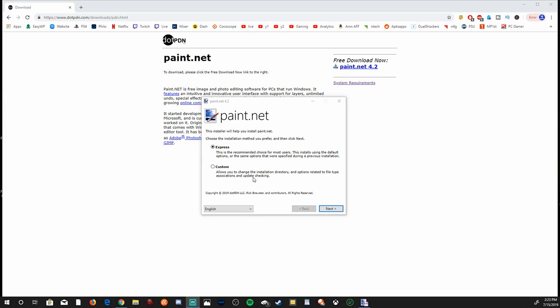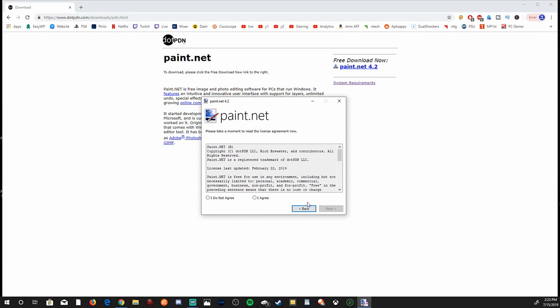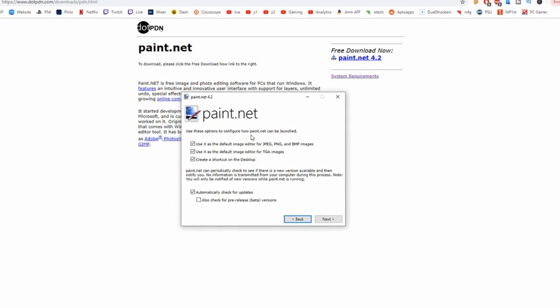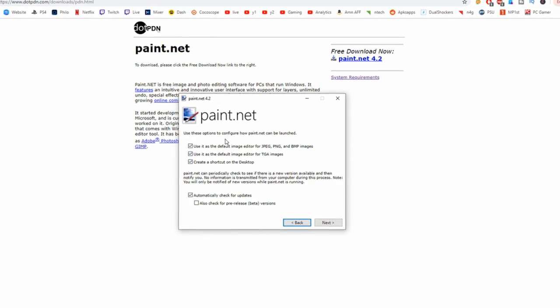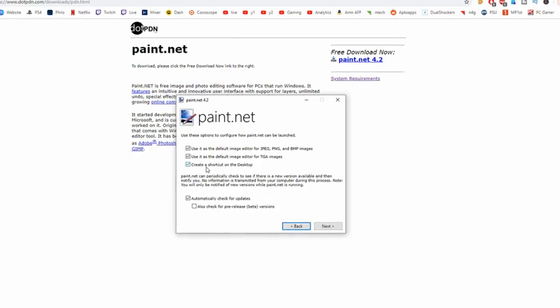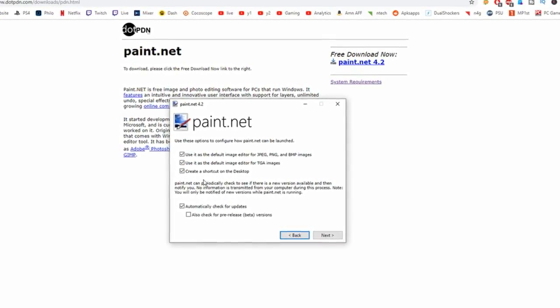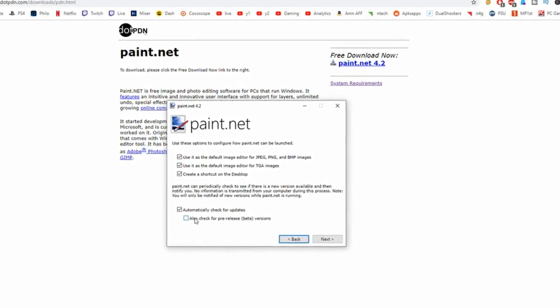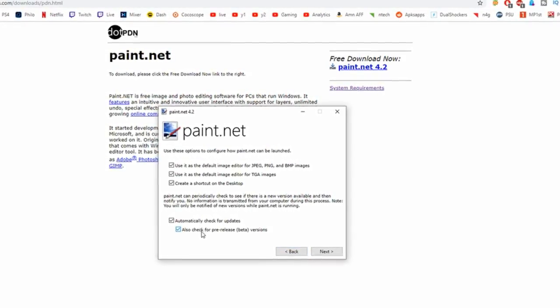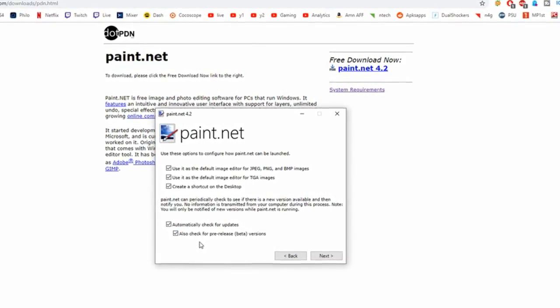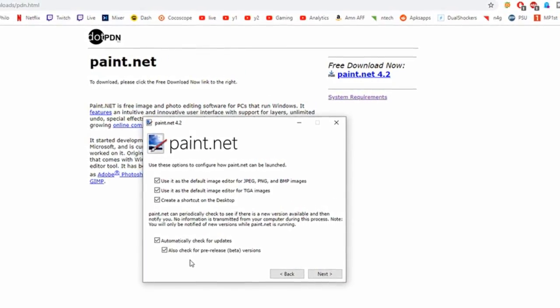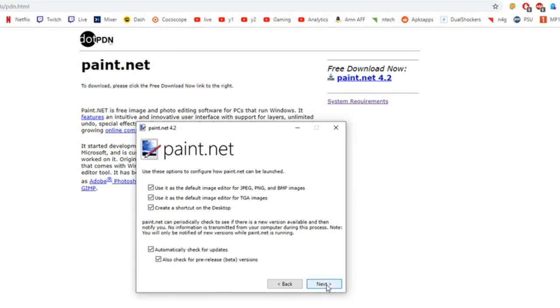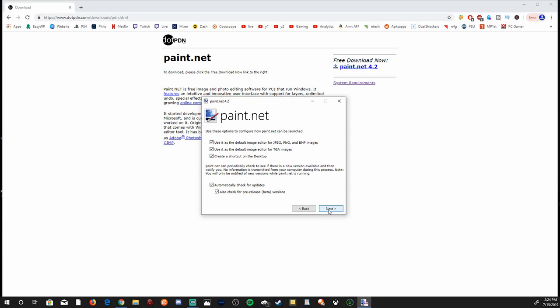Now, instead of going to express install, I highly recommend going to custom and then going to next. A lot of times with just software in general, there's a lot of bloatware that comes with it. If you go to custom, you can unselect that. And then you don't have to download stuff in the background. Go ahead and checkmark anything you want. If you want a shortcut to your desktop or if you want it to automatically check for updates in the background, then I'm going to checkmark this for checking for pre-release beta versions of Paint.net. And then I'm going to go to next.